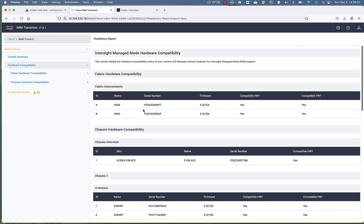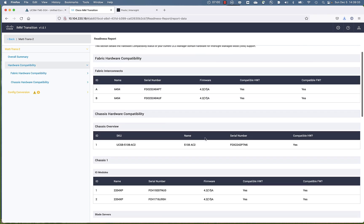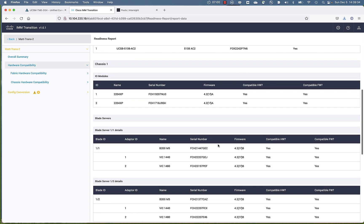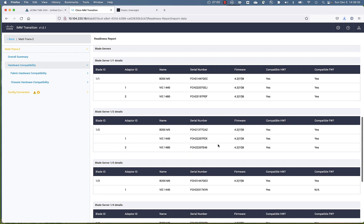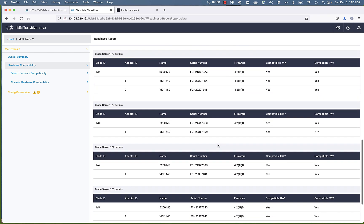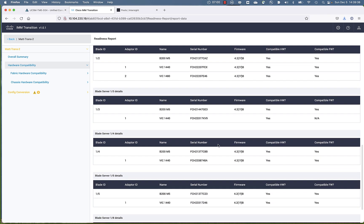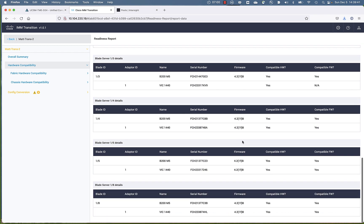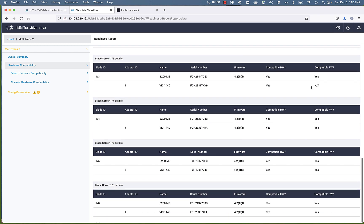You can see your hardware inventory. Notice that it tells you if your hardware is compatible. It tells you if your firmware is compatible. Fabric interconnects, IOMs, chassis, blades, all the hardware is there.